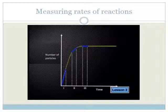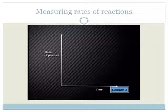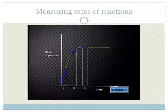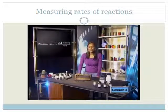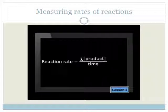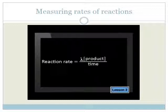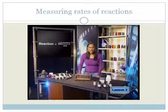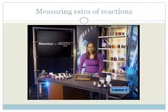We used a graph that plotted the number of product particles against time. We could also have used mass of products, moles of products, or concentration of products. We can use any of these graphs to calculate the reaction rate, or we can use the formula: reaction rate equals the change in the concentration of a product over time. We use square brackets to indicate concentration. Remember, the number of product particles formed is linked to the number of particles of reactant we have at the start.